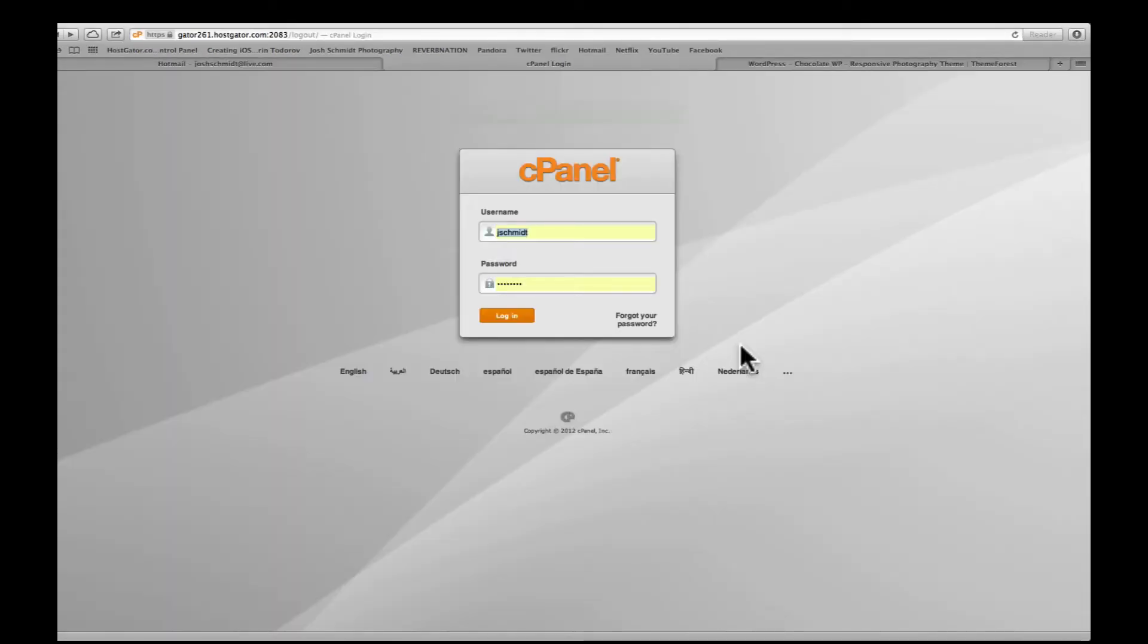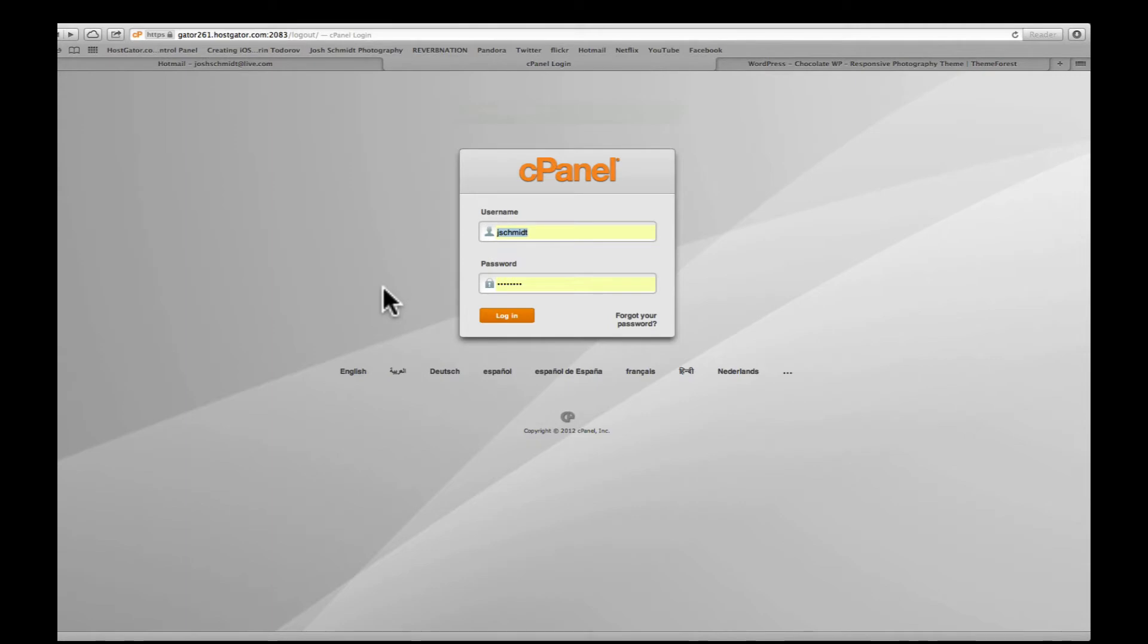Okay, so after you filled out all of your billing information and submitted that to HostGator they're going to send you a confirmation email that will have a link that will take you to cPanel here. Your username will be in that email as well as the password they generate for you, so go ahead and enter both of those and click login.